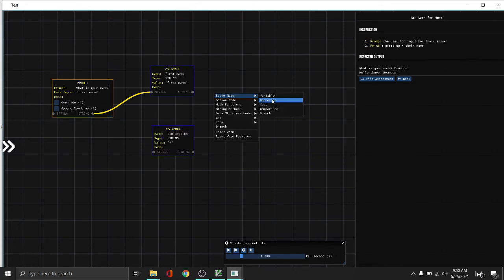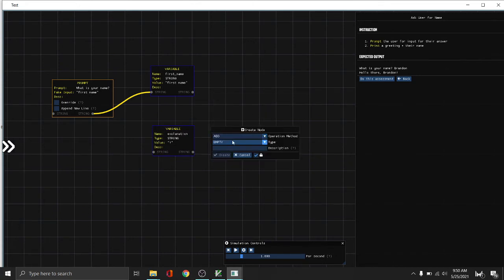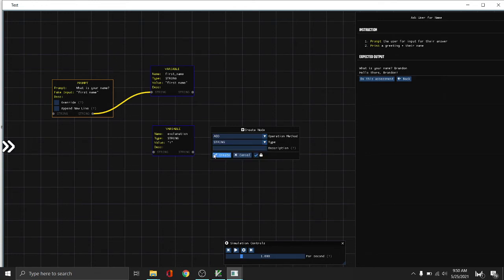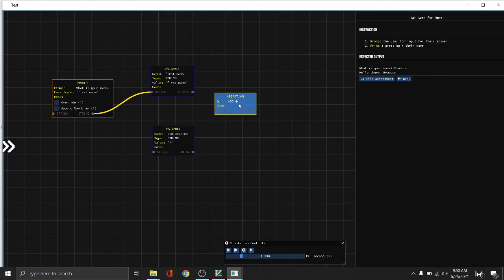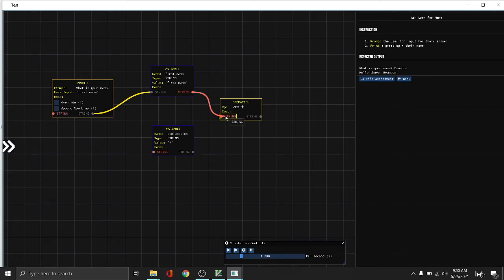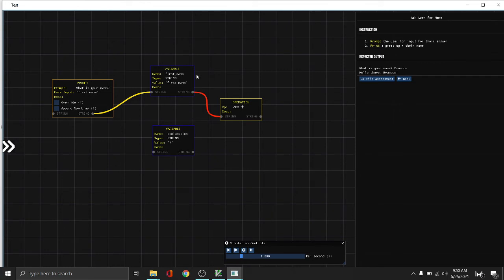Then we want to add those two together. So operation add, and then the type is the string. So first, the name, let's connect that. Next is the exclamation. As you can see, there's a red connection line here. That means this is a warning.